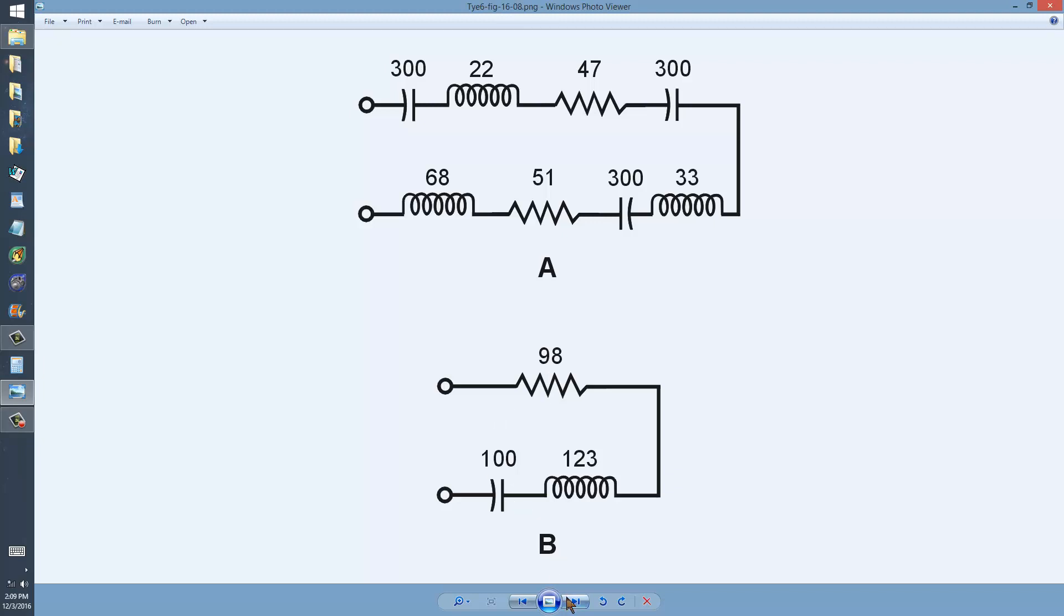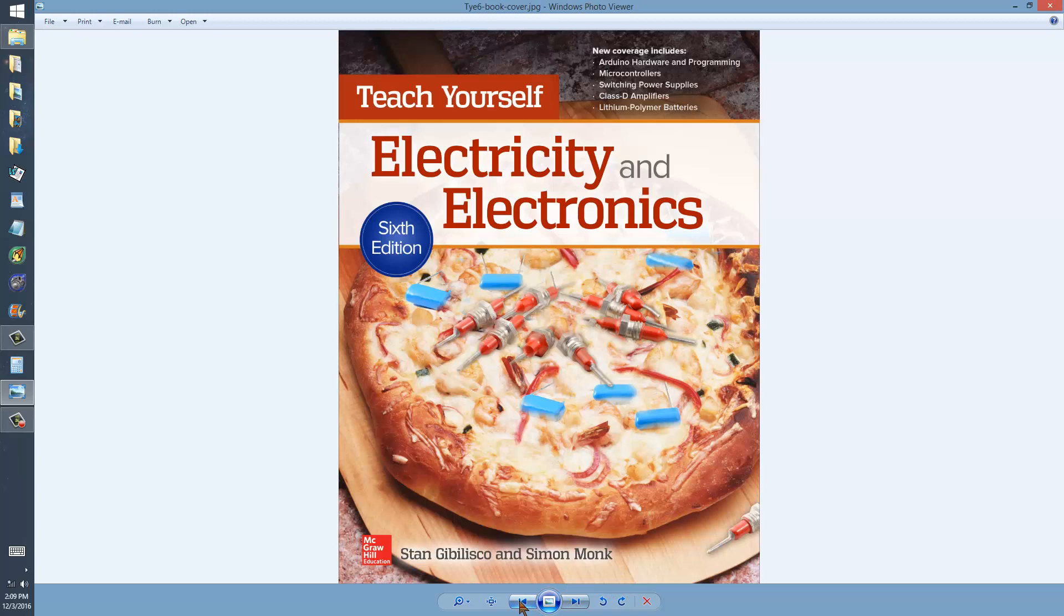This is Figure 16-8 in this book, Teach Yourself Electricity and Electronics, Edition Number 6.